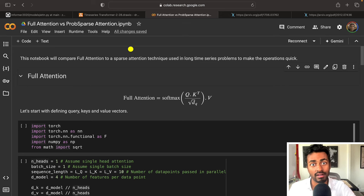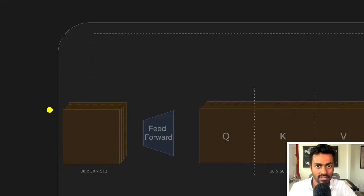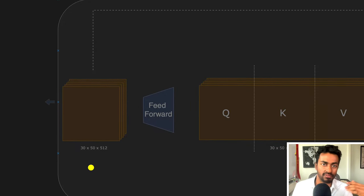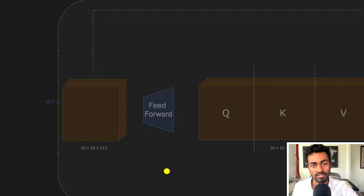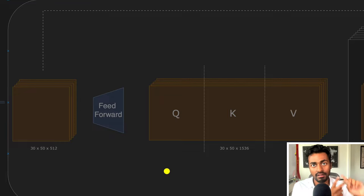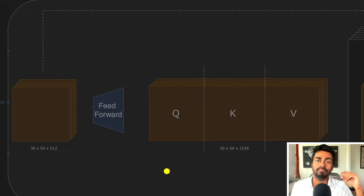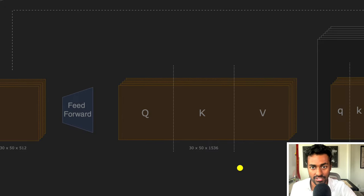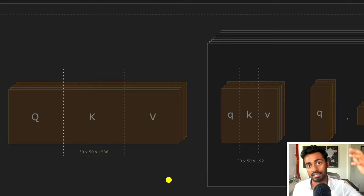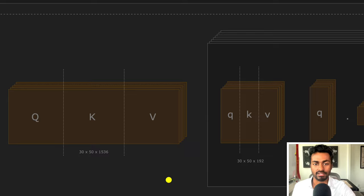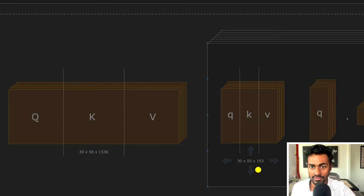Let's walk through the architecture for full self-attention. We have an input with batch size 30, 50 time steps, each with a 512-dimensional embedding. We pass this through a feed-forward network to create a query, key, and value vector for every single time step. Because we have three vectors per time step, the last dimension is 1536 (512 times three). We then break these query, key, and value tensors into eight attention heads, giving a 192-dimensional tensor per head.